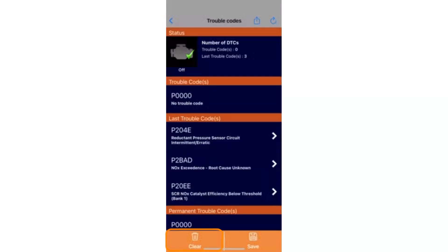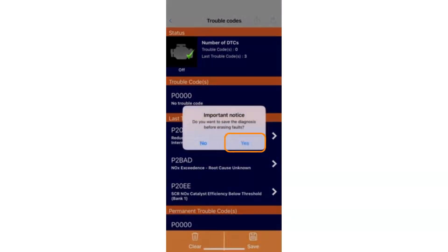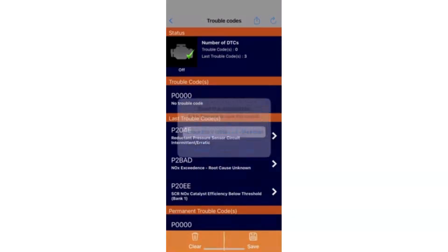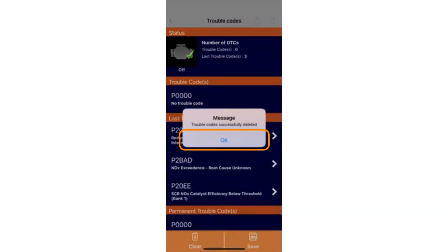Start erasing the code by tapping clear, then ok. When pressing yes, you can save this diagnostic session to your history. If not, press no. The AdBlue warning light should now be gone from the dashboard.